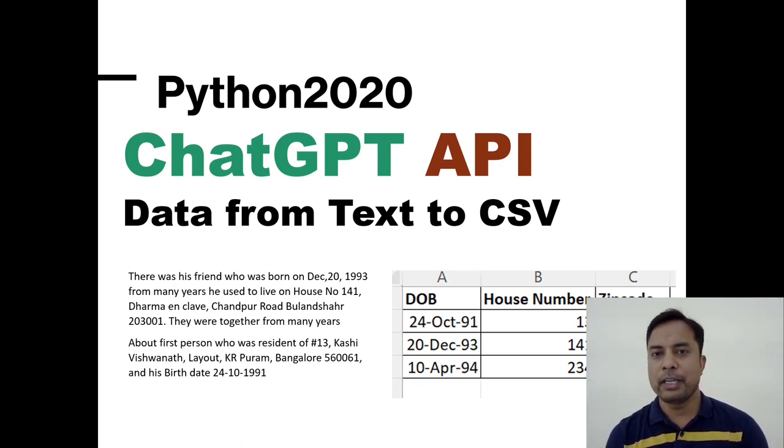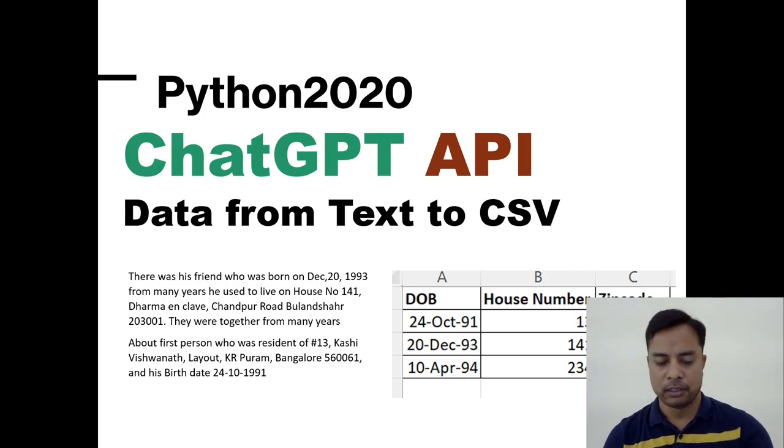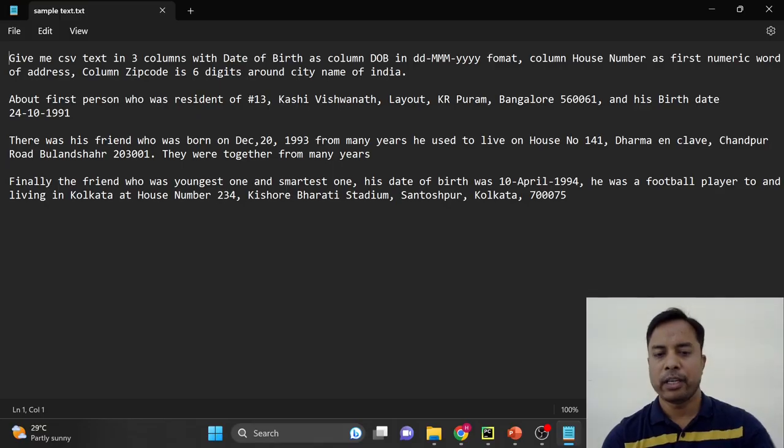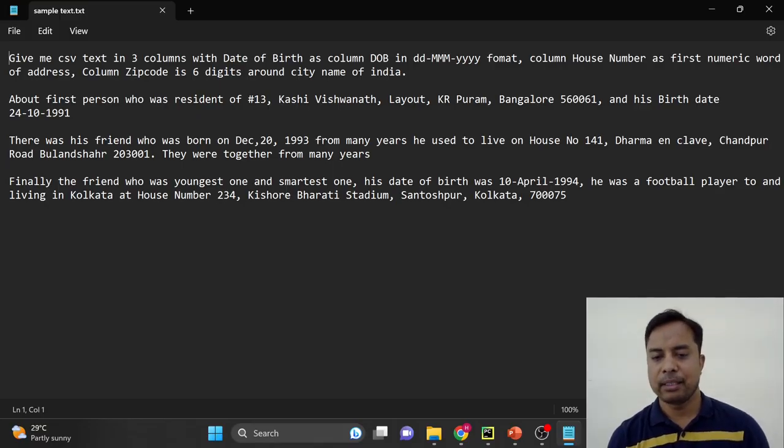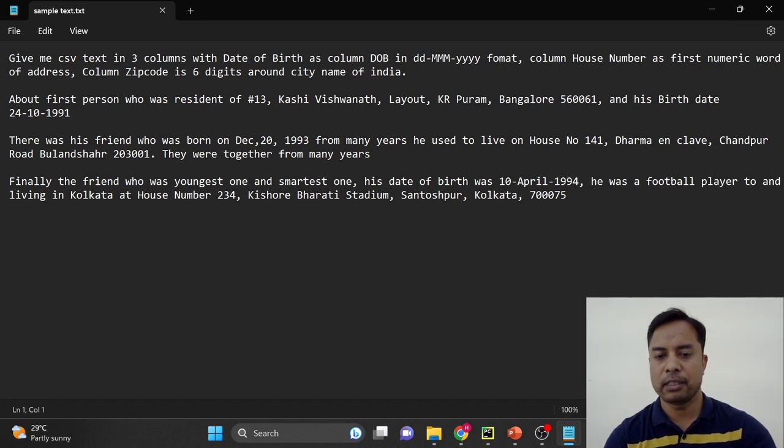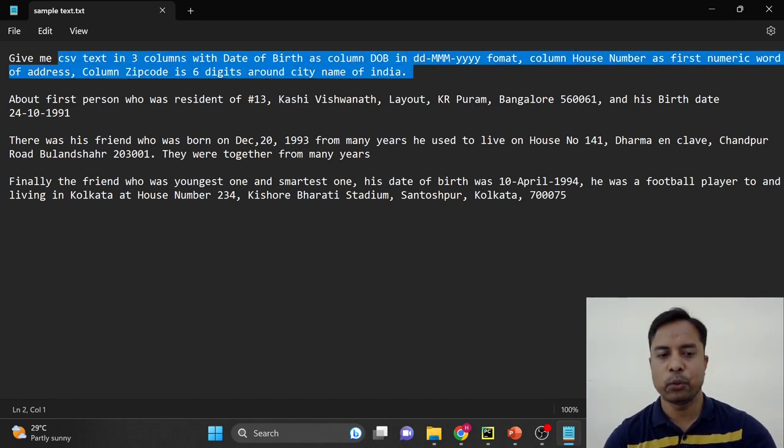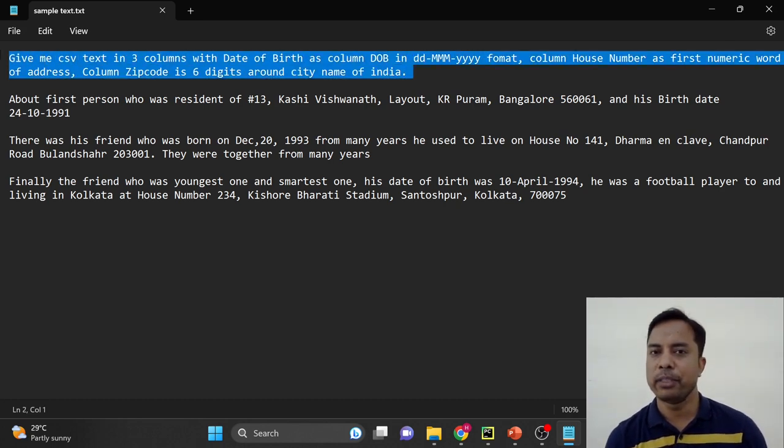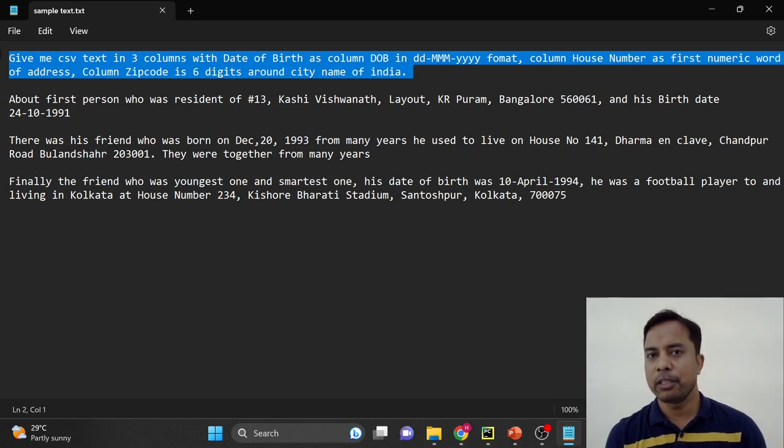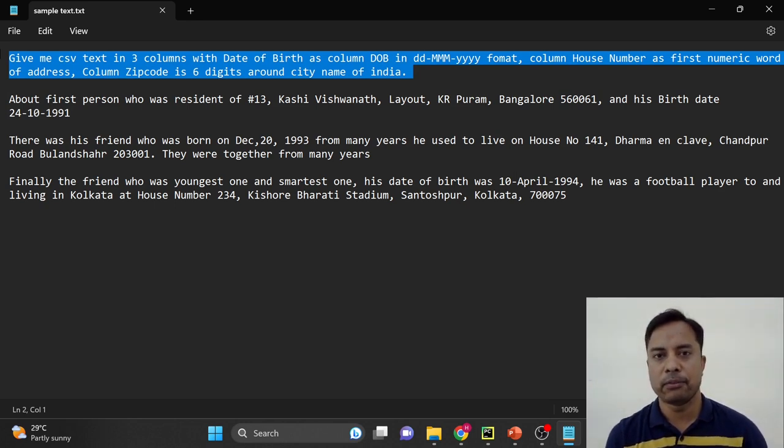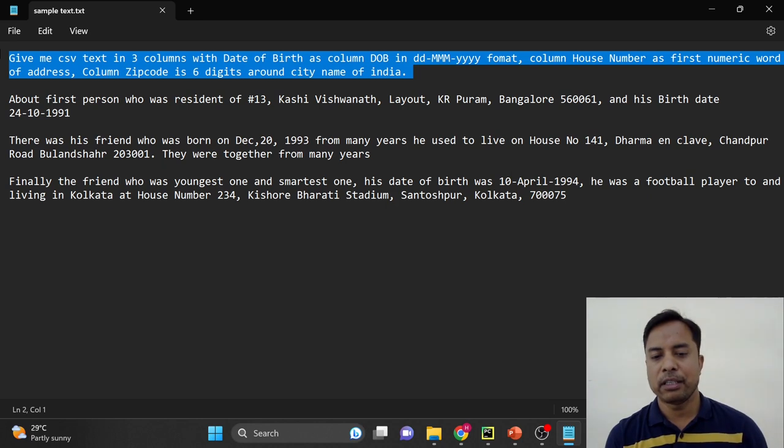So first of all, let's see what kind of text we have. So here right now on my screen, you can see the entire text. So the first text is the query. I am taking the query from the same file. If you want, you can keep the query into a different file and your text into a different file.